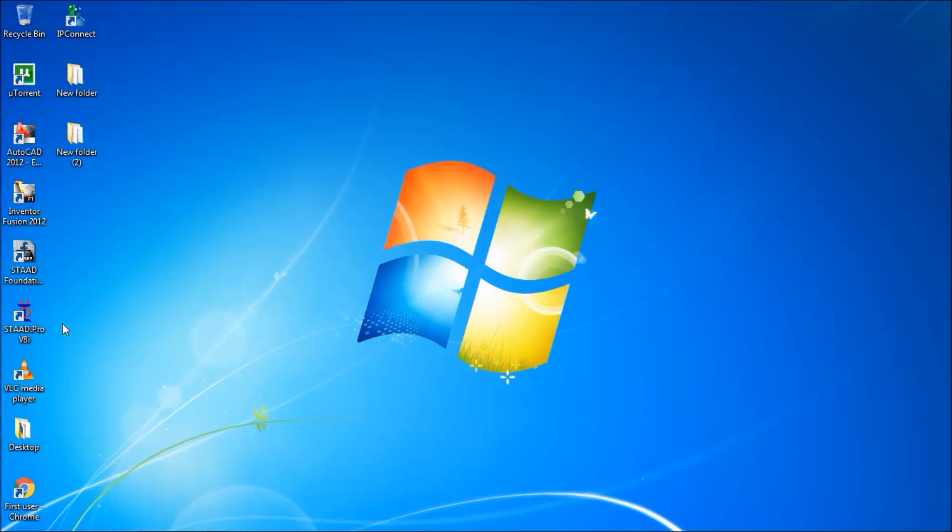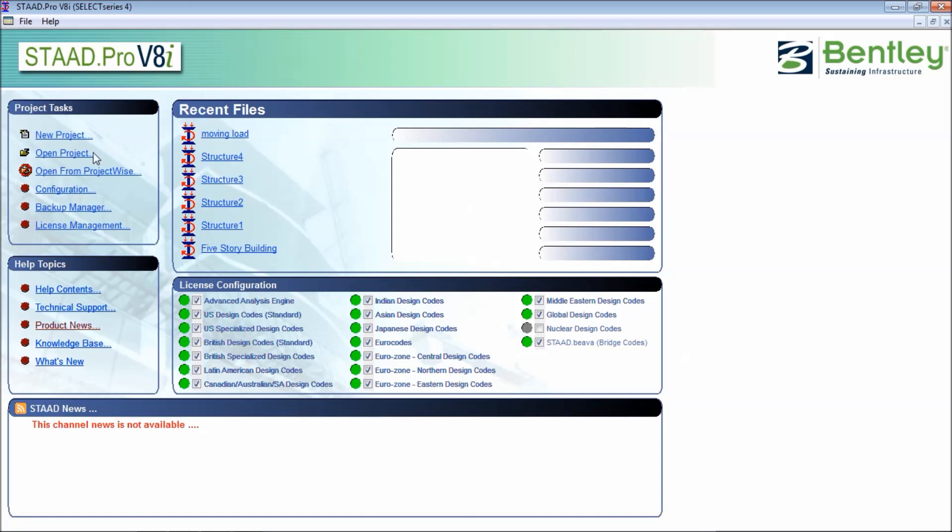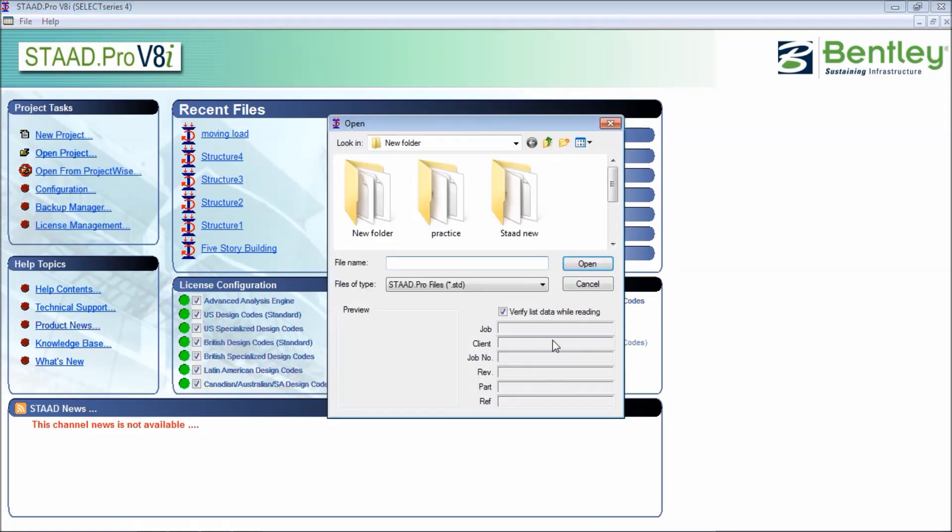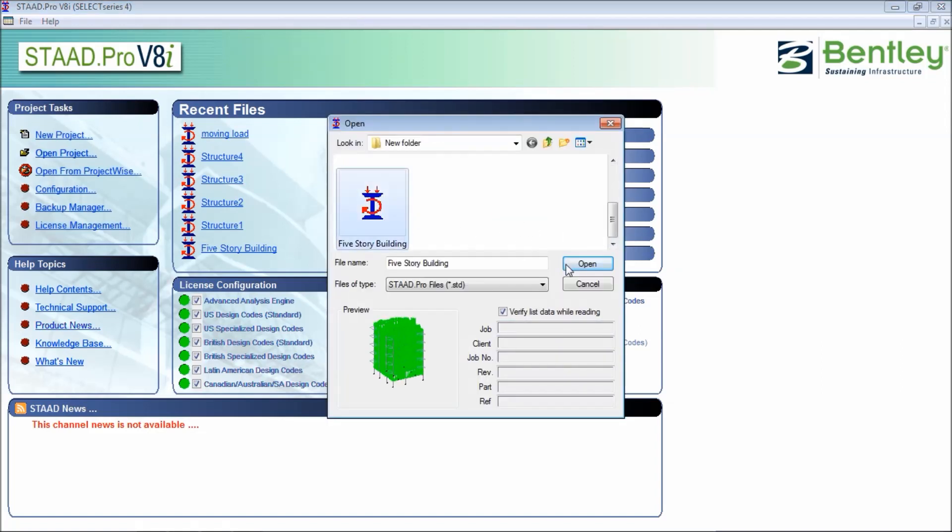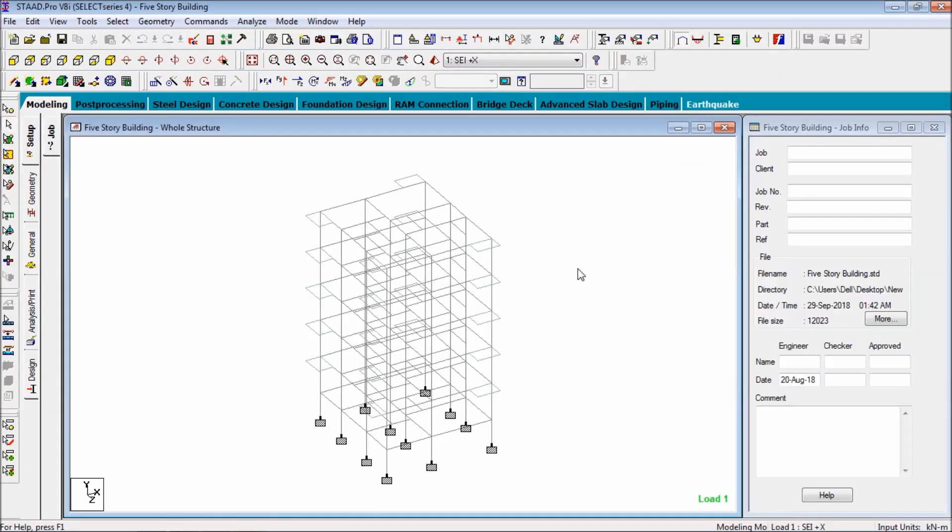First open the STAAD Pro. Click on open project because we have done the project previously. Just opening the project, press the building, click on open. I am going to design that building.